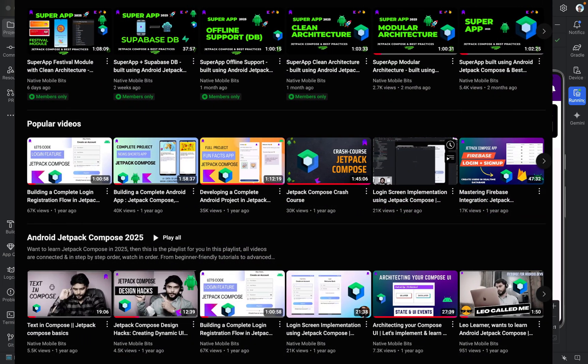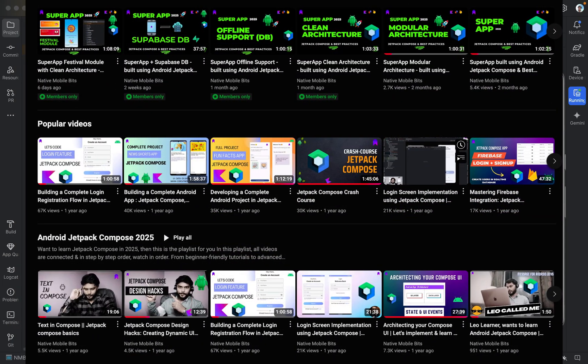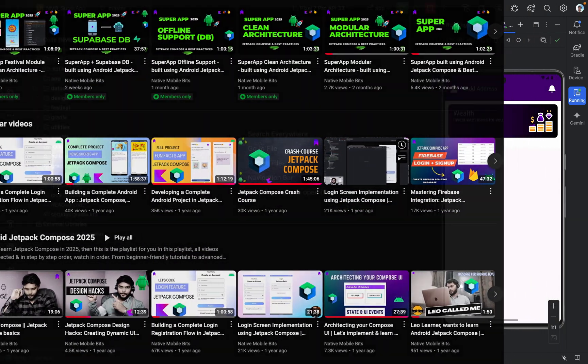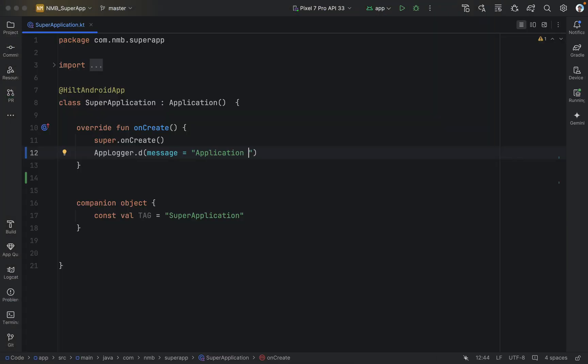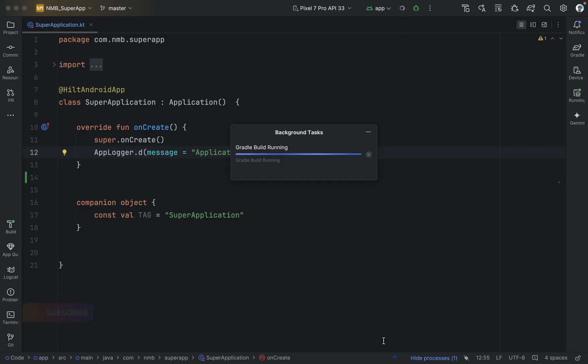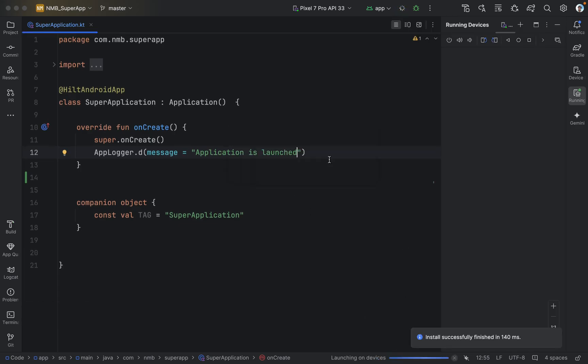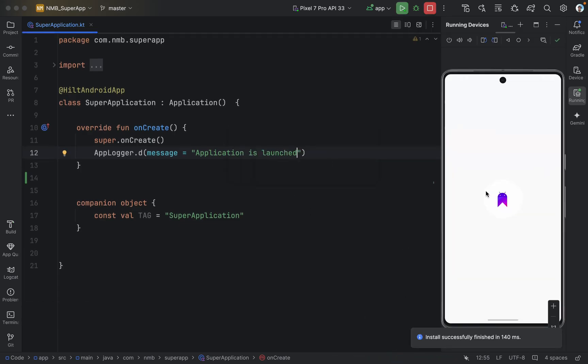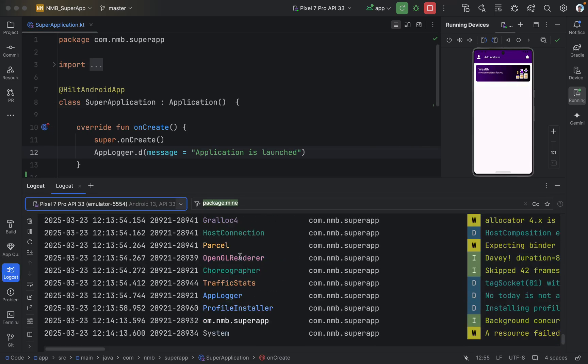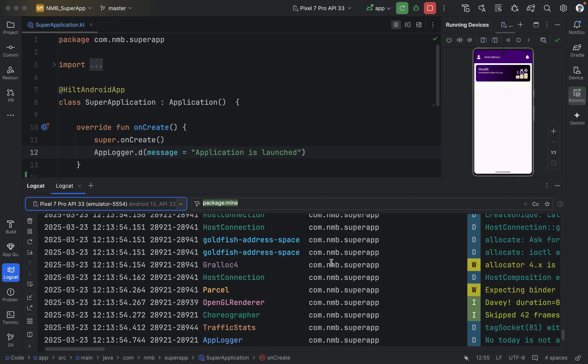If you are developing Android apps for some time now, I'm sure you have done this. You make some changes in your code base, then you run your code. Your app is launched on the emulator or your phone. Now, we manually open the logcat and start debugging.